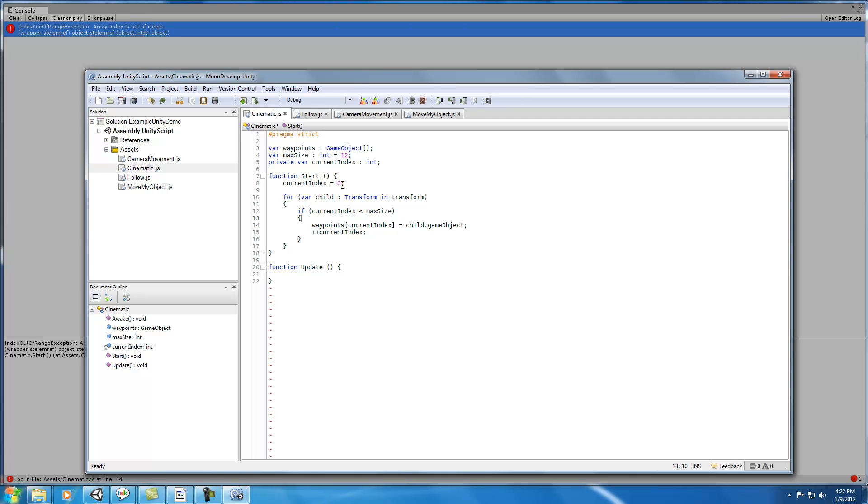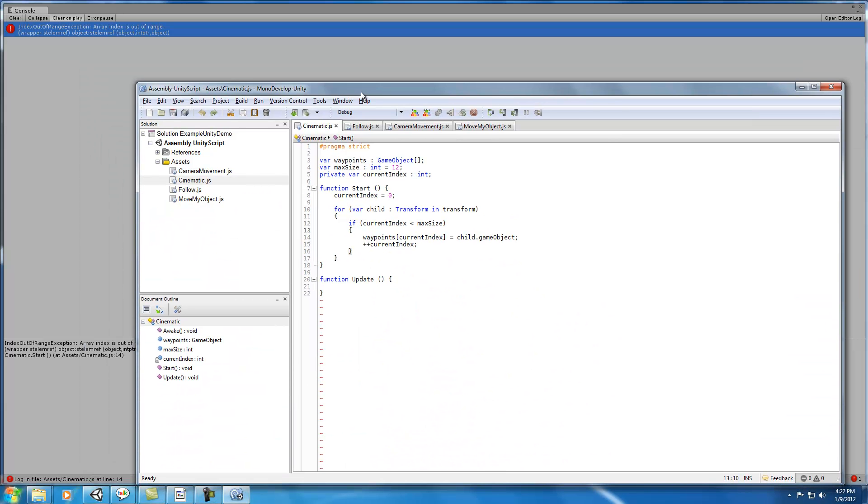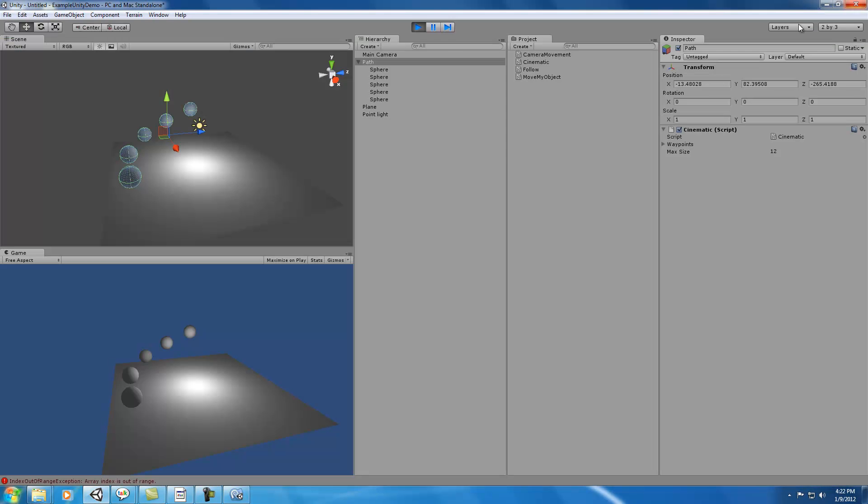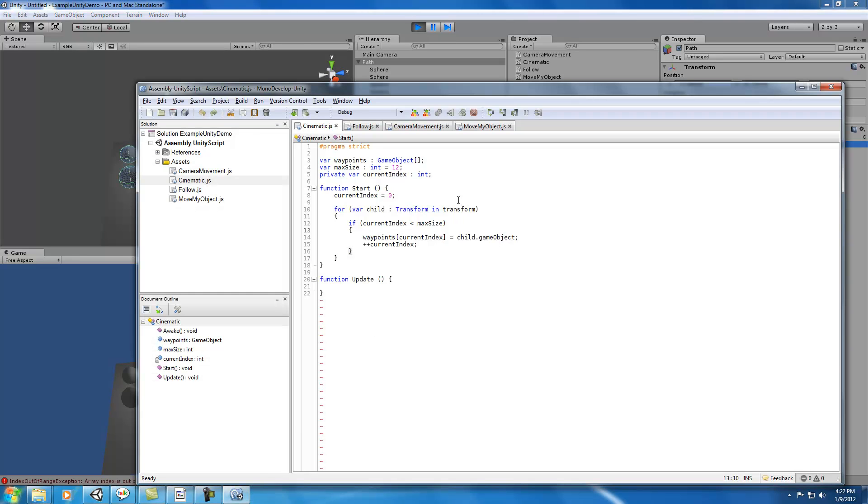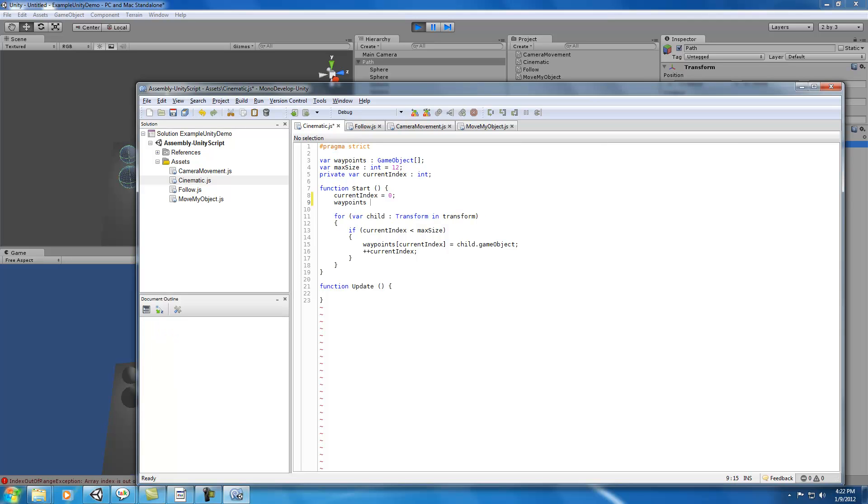Current index, child object of current index is less than max size. That actually looks okay.